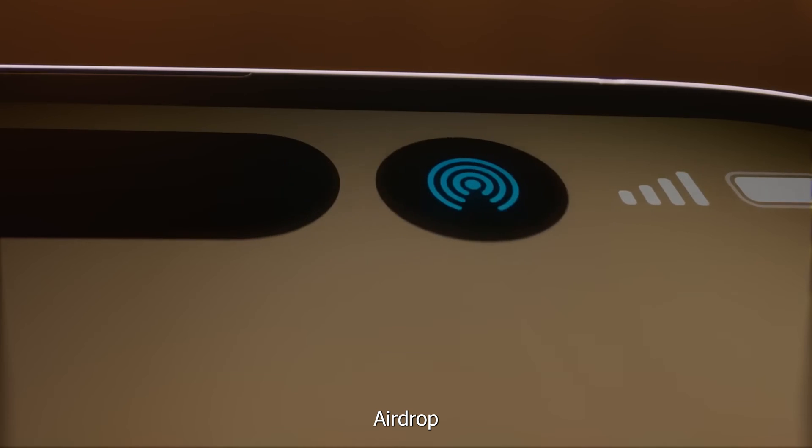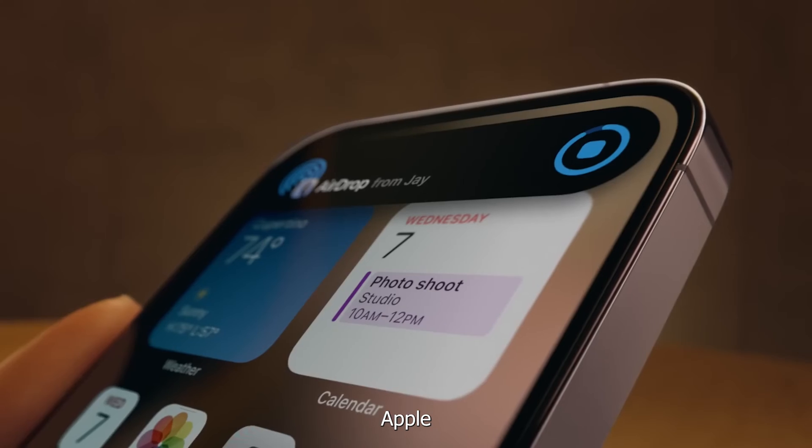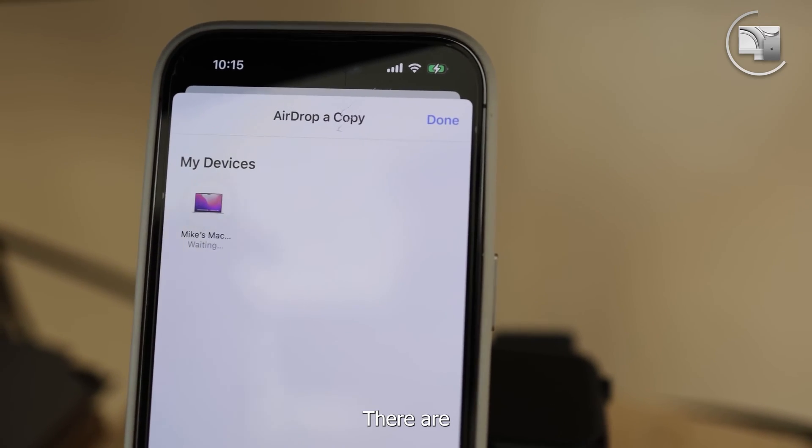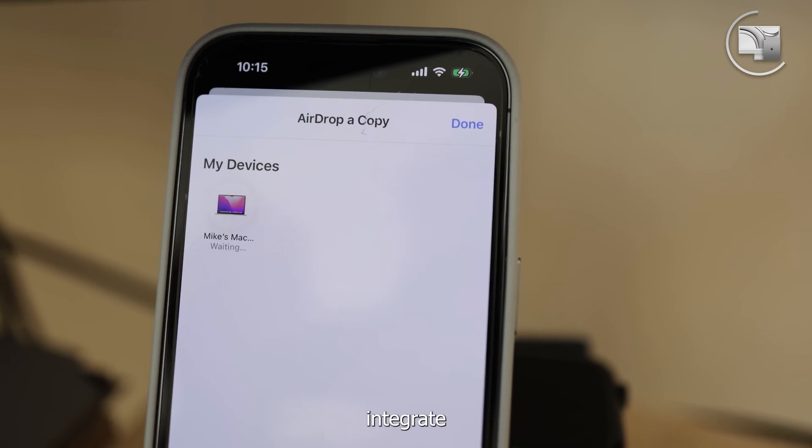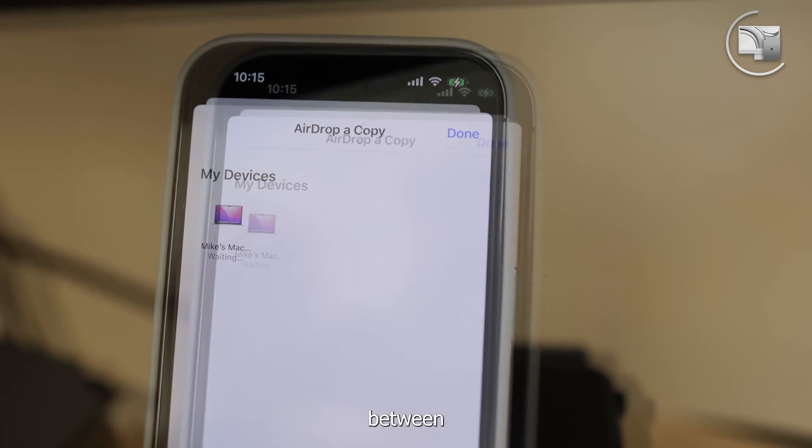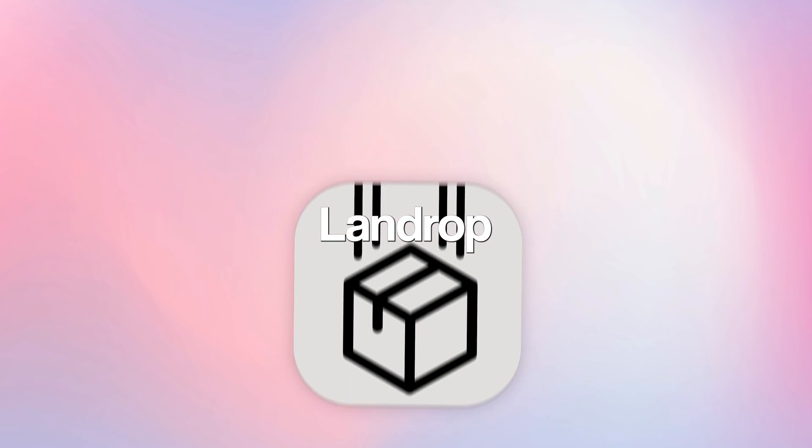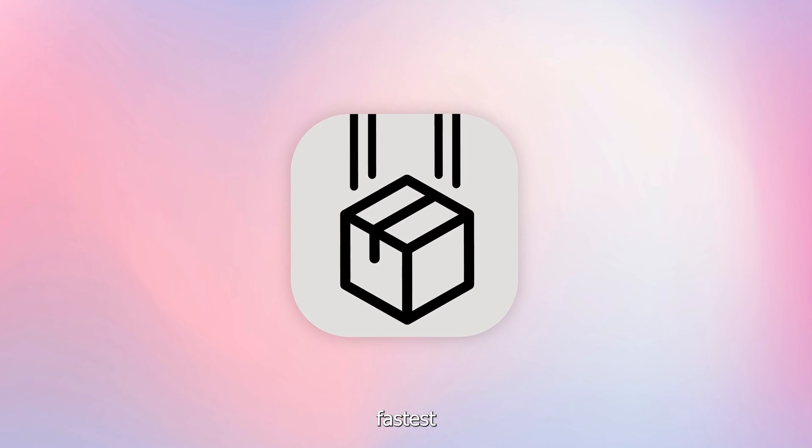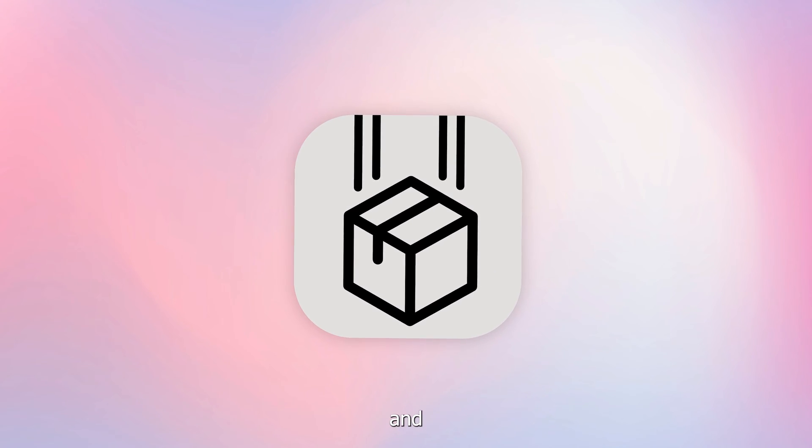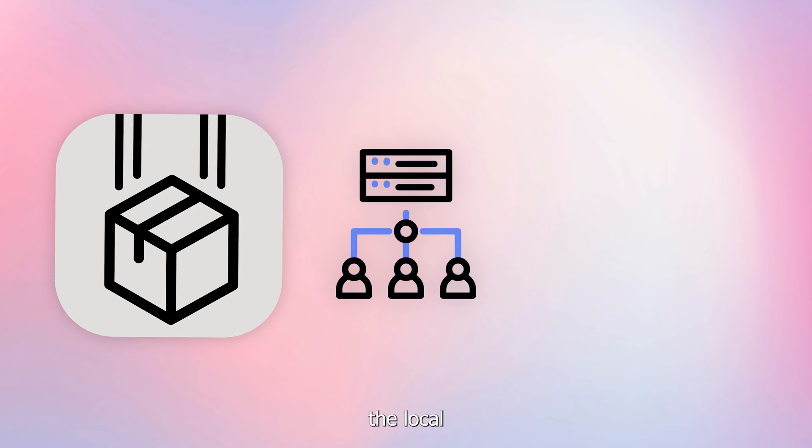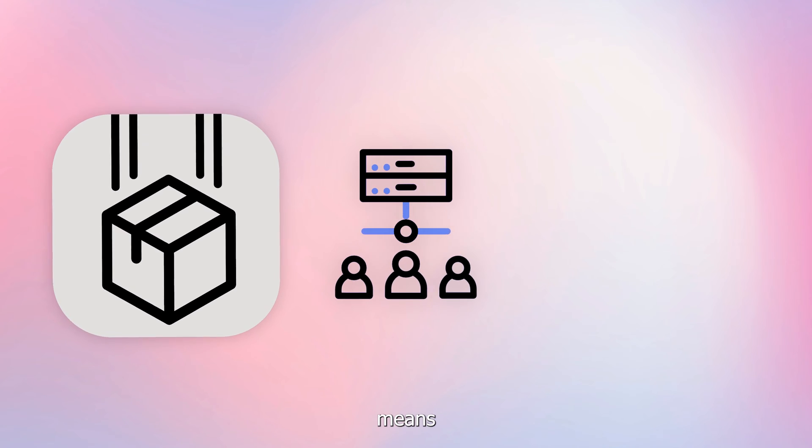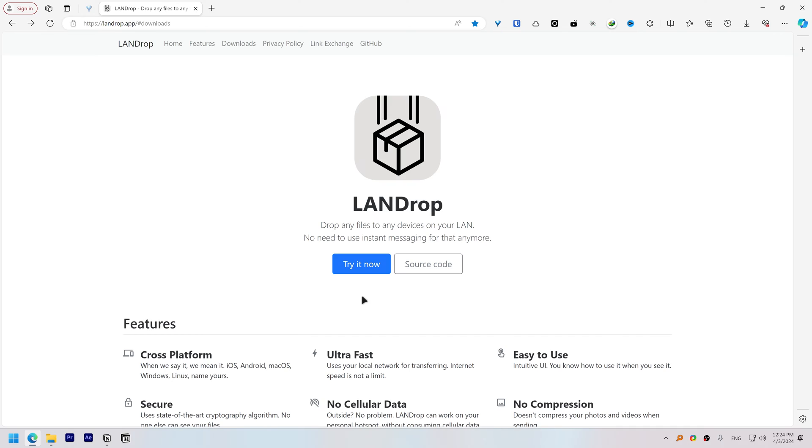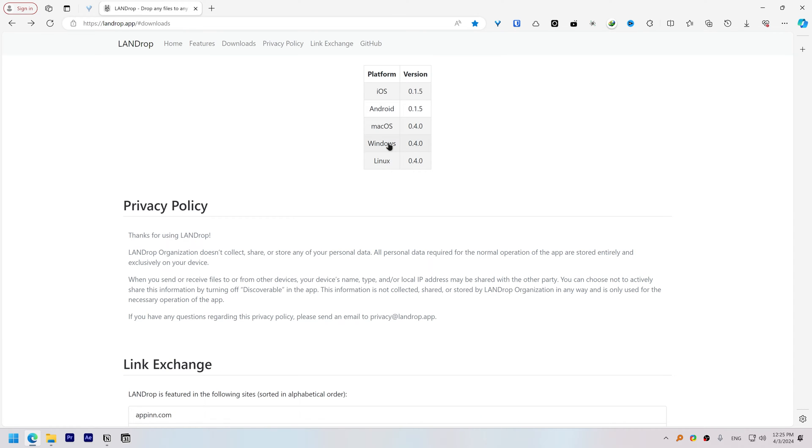Airdrop simplifies file sharing between Apple devices in close proximity. There's two ways to integrate Airdrop between Windows and iPhone. Firstly, you can use a third-party app. The best app I found is Landrop. It is the fastest option to set up and it uses the local network, which means file sharing will be fast. To download Landrop, go to its web page and you'll find all links in the description. Click try it now and download the Windows version.